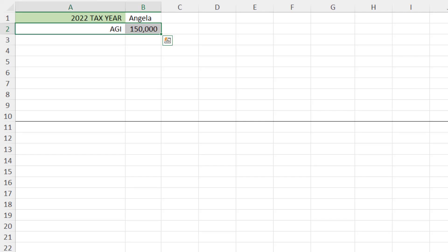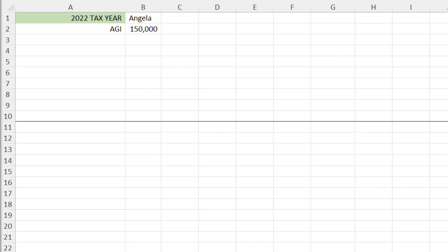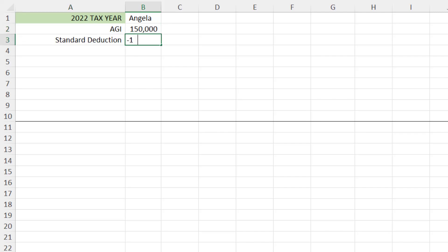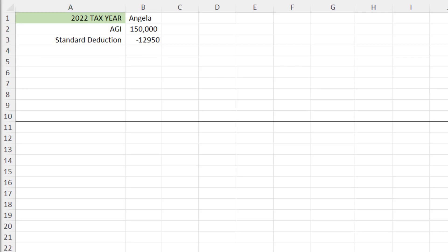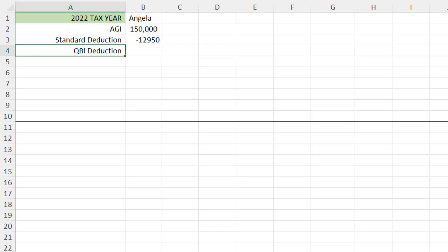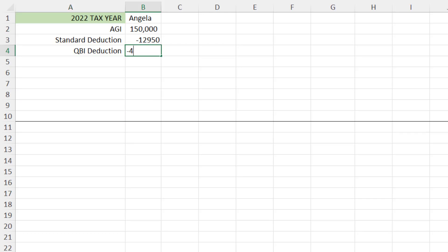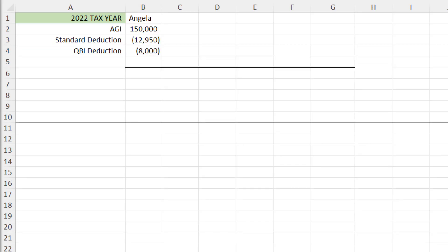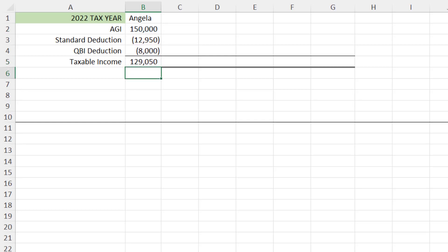Angela's AGI is $150,000. She has a standard deduction of $12,950 as a single taxpayer. Her net QBI is $40,000. We take the $40,000 times 20%, which generates a QBI deduction, and her taxable income is $129,050.